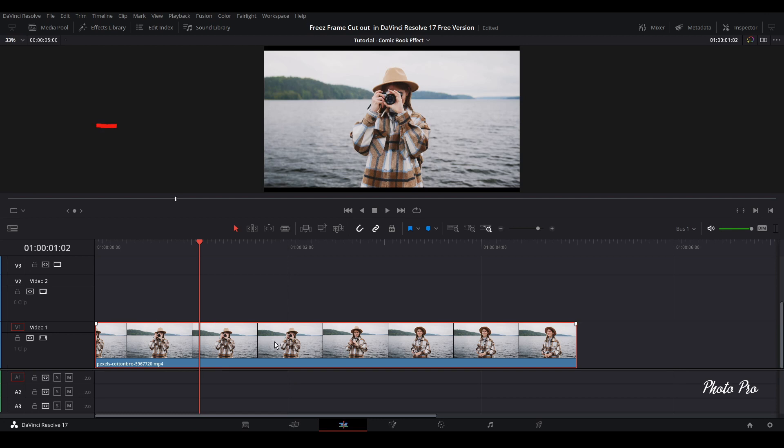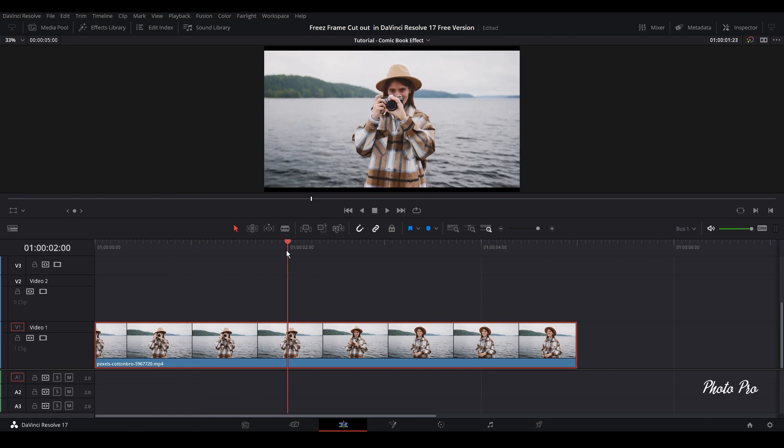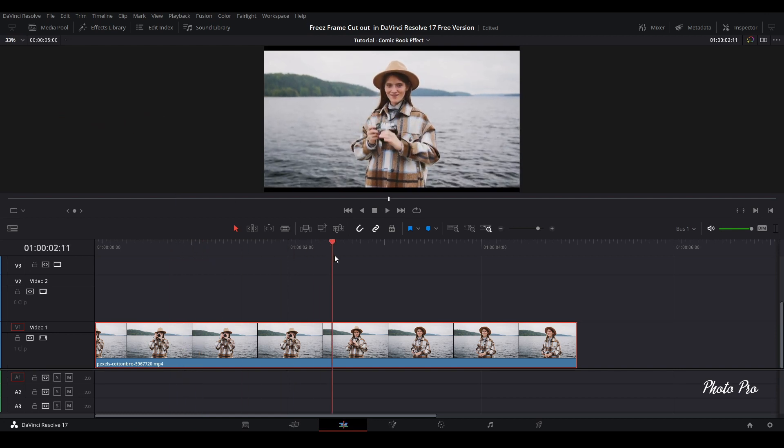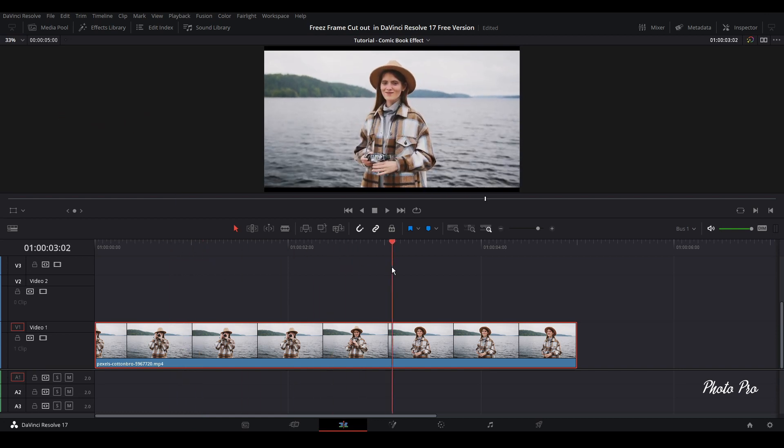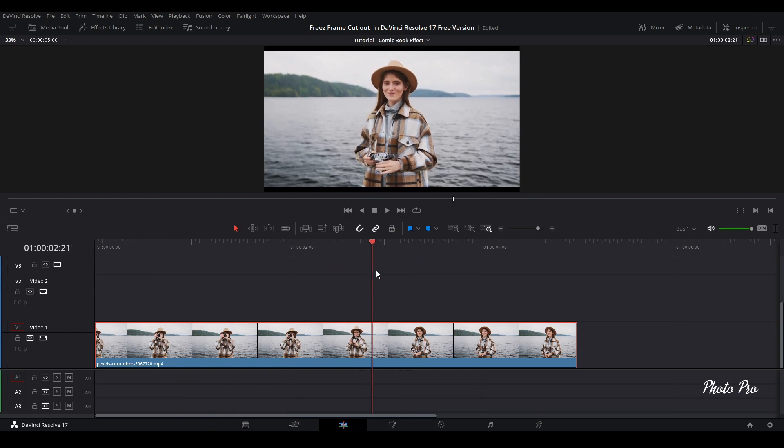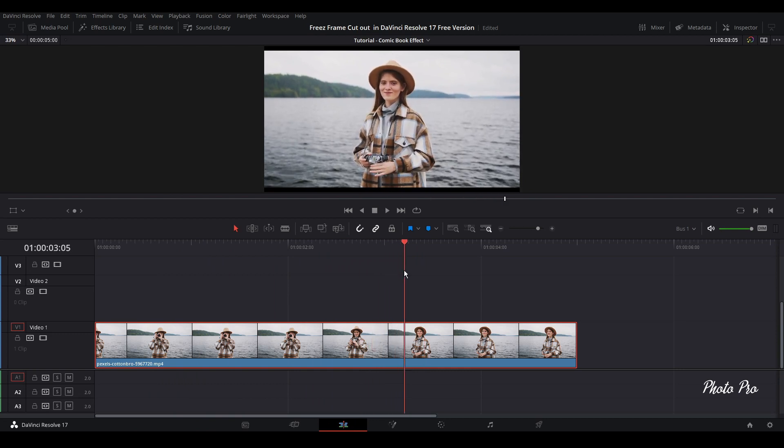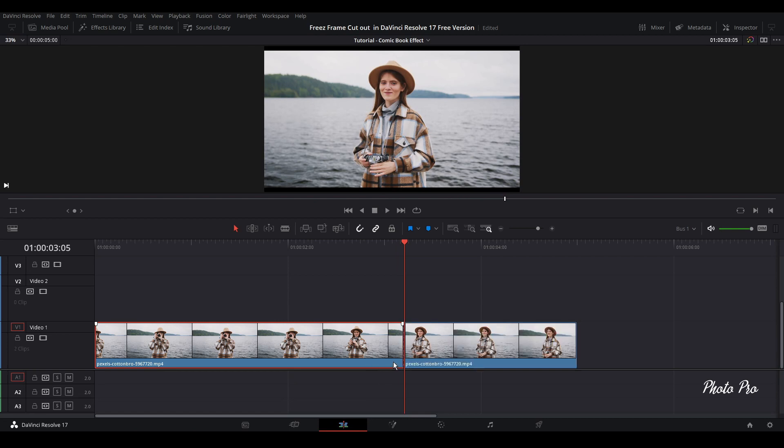So as you can see, we are in the edit page and I have already imported my video clip. Now we're going to search for the point that we would like to cut our video clips. I'm going to cut it somewhere approximately here. So I will just use Ctrl B. I will go one frame ahead and press again, Ctrl B.